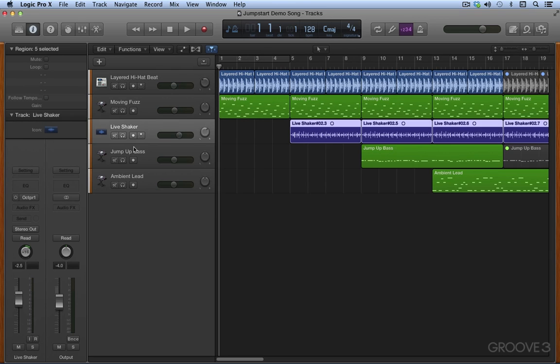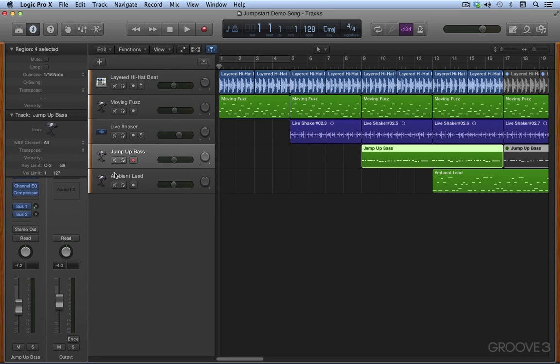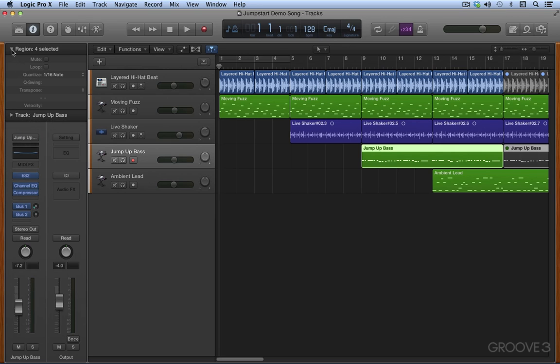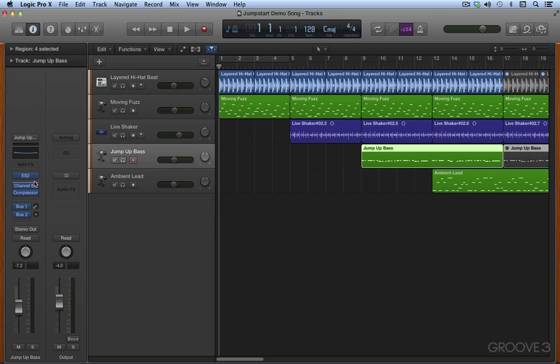At the bottom here we can hide and collapse these different areas with the triangles. At the bottom we have a channel strip which represents the controls for the selected track: volume, pan, routings, plugins, etc.